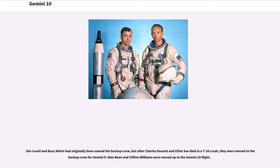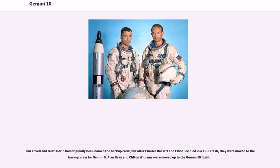Jim Lovell and Buzz Aldrin had originally been named the backup crew, but after Charles Bassett and Elliot See died in a T-38 crash, they were moved to the backup crew for Gemini 9. Alan Bean and Clifton Williams were moved up to the Gemini 10 flight.